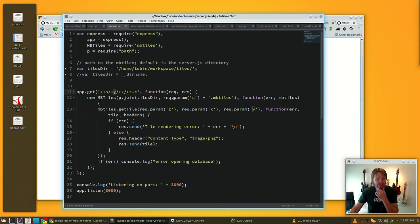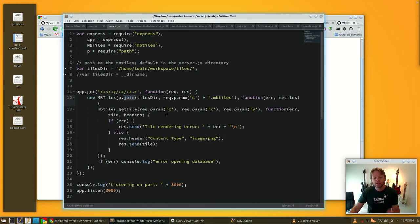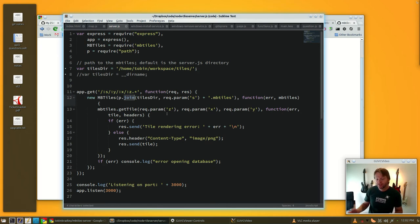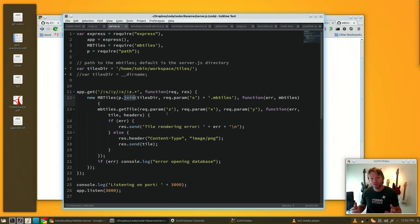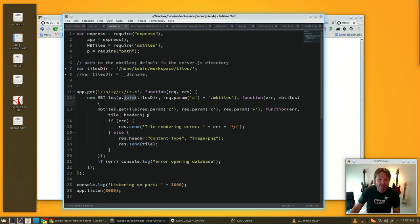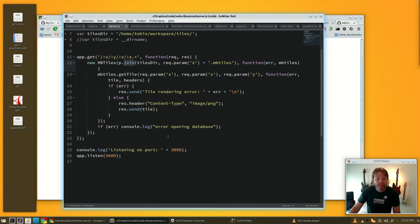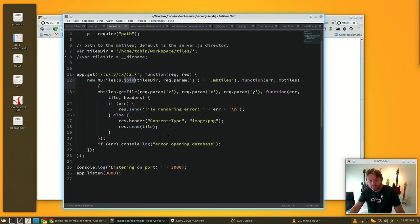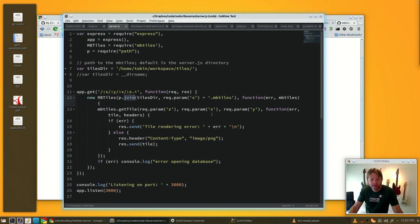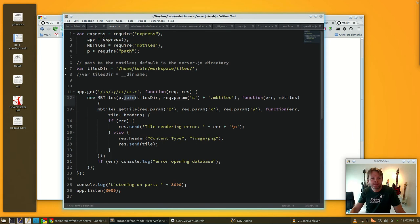It's using path join rather than hard coding in the path, because Windows puts its slashes in a different direction. So it's a tiny bit different but it's mostly the same, and let's just go over this.